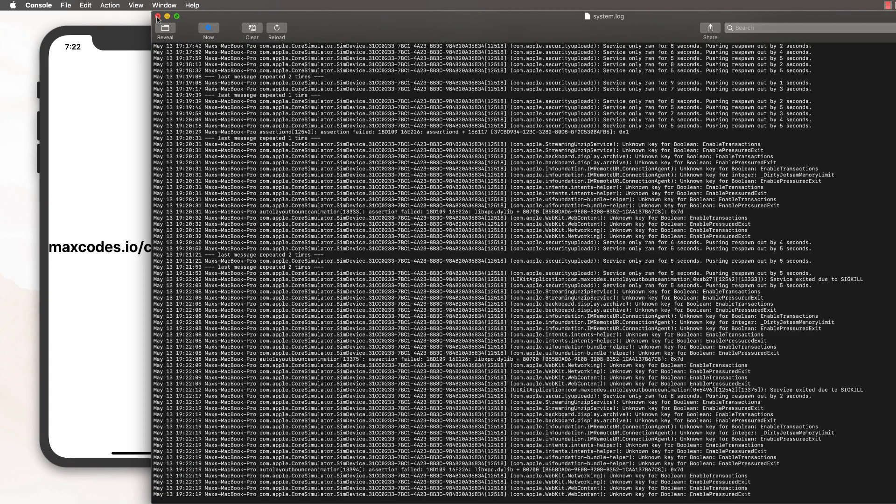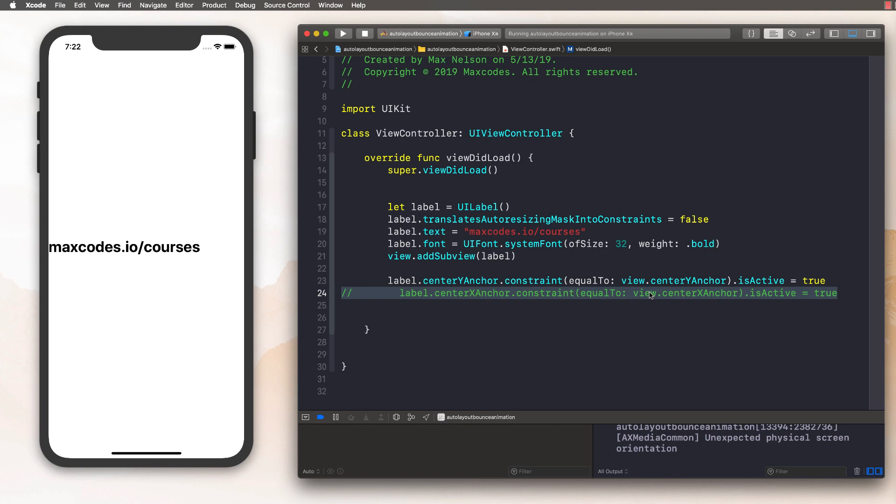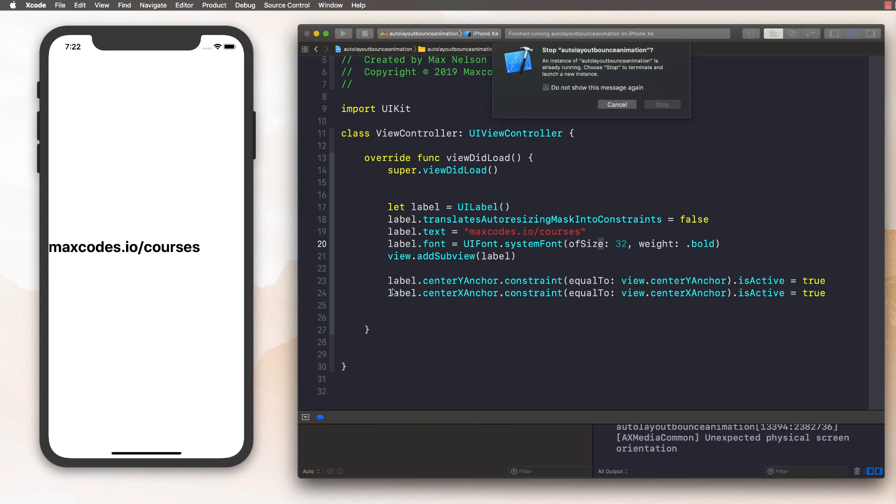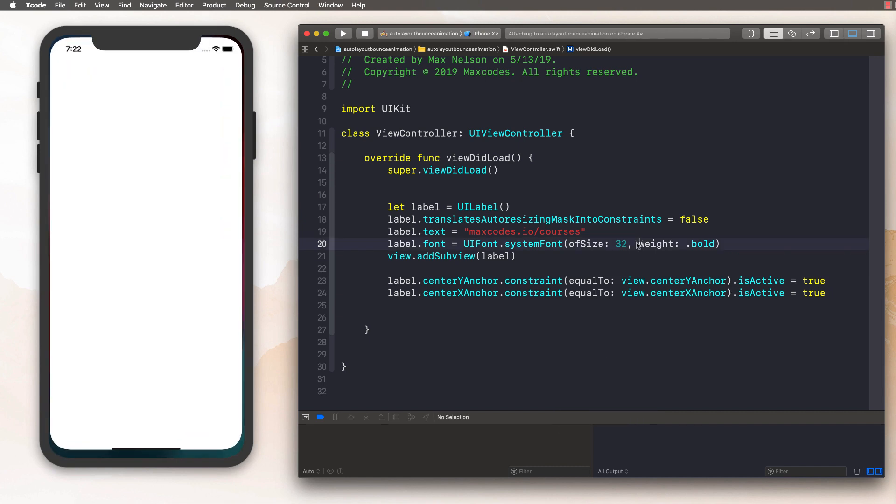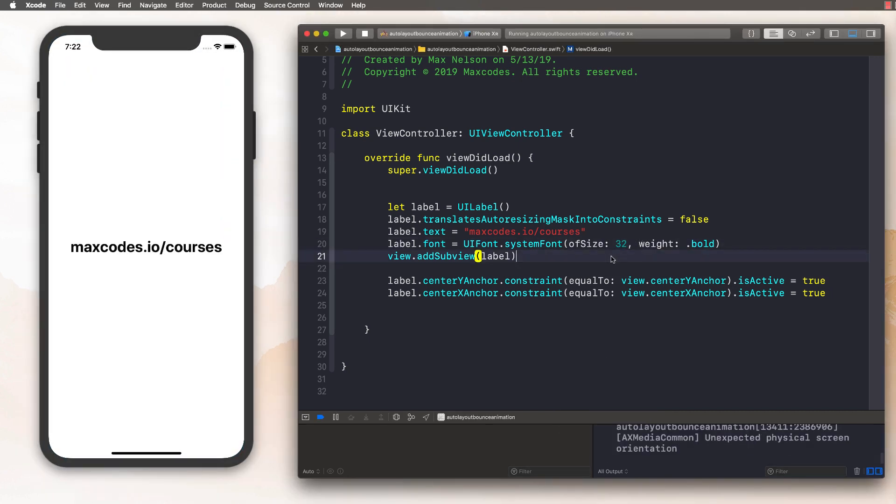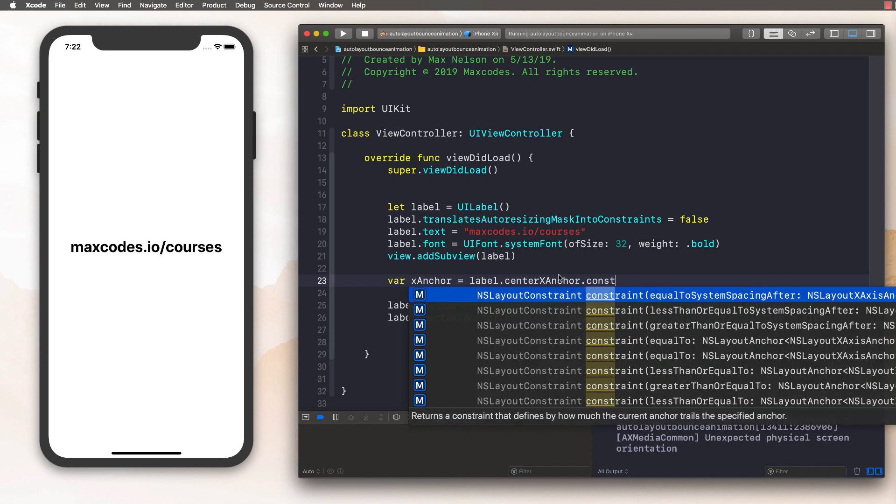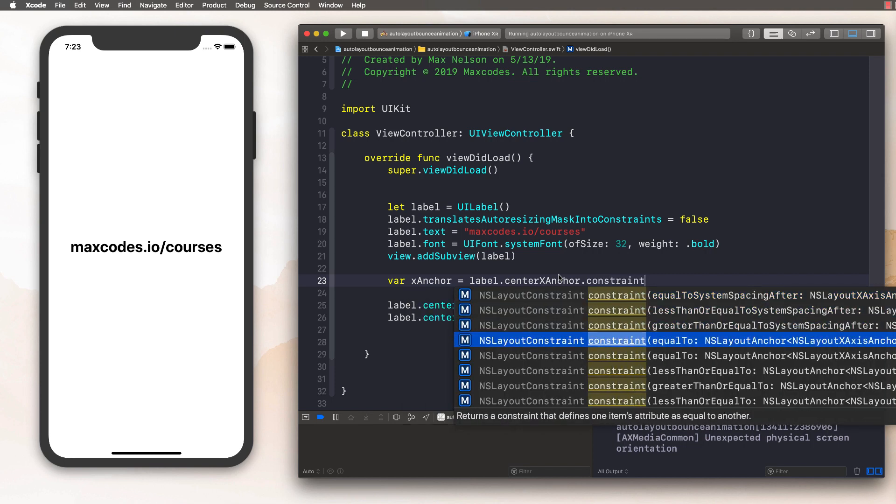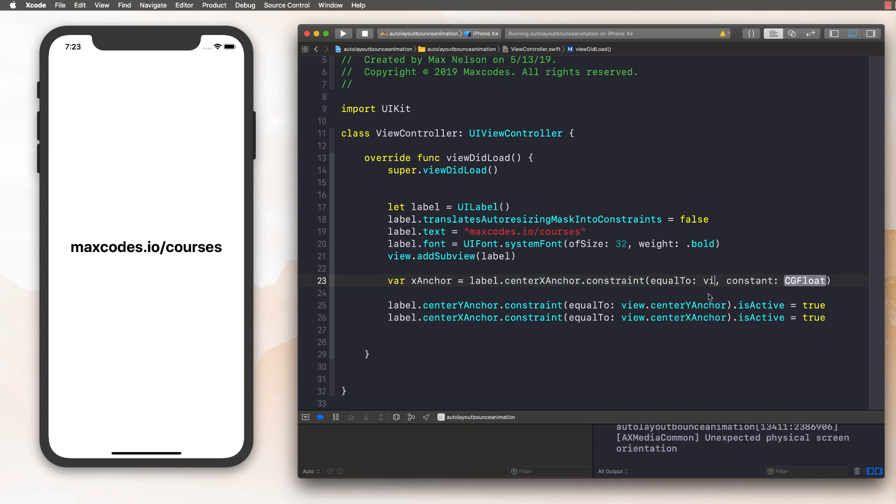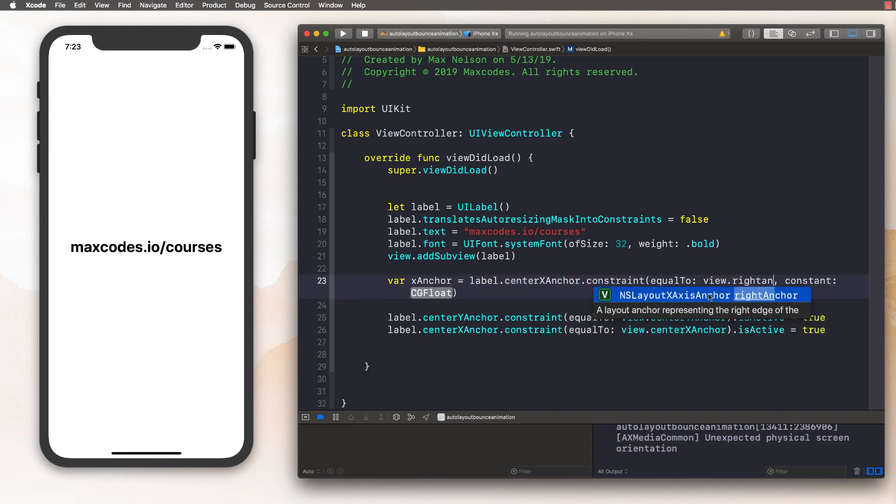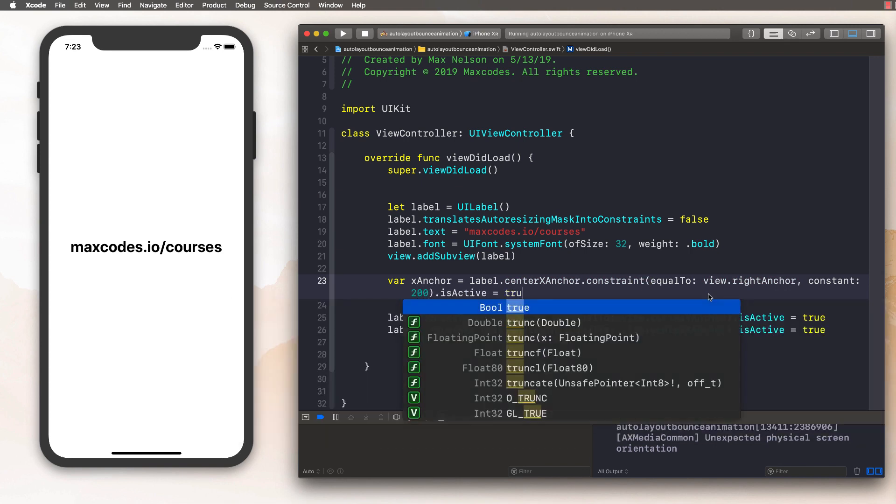So what just happened? Basically we want the end state of this to be right in the middle, like it just was. So we don't want this to be the initial state of the constraints. But we do want to modify that constraint. So what we can do is kind of create a constraint that we can update. So let's create a variable and we're just going to call this X anchor and we'll set this equal to label dot center X anchor dot constraint is equal to. And then this constructor right here, except for, we're going to choose the one with the constant. And what we'll do is we'll say view dot right anchor. And then we'll say constant is, and we'll say 200, and then we'll just activate that and set it to true.